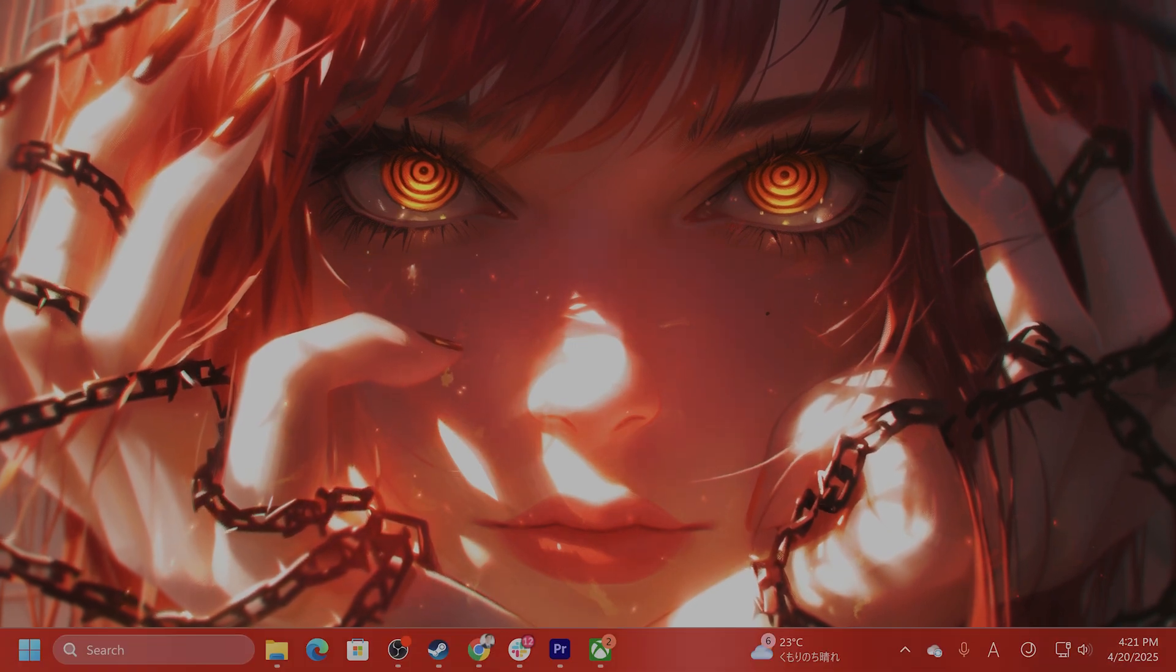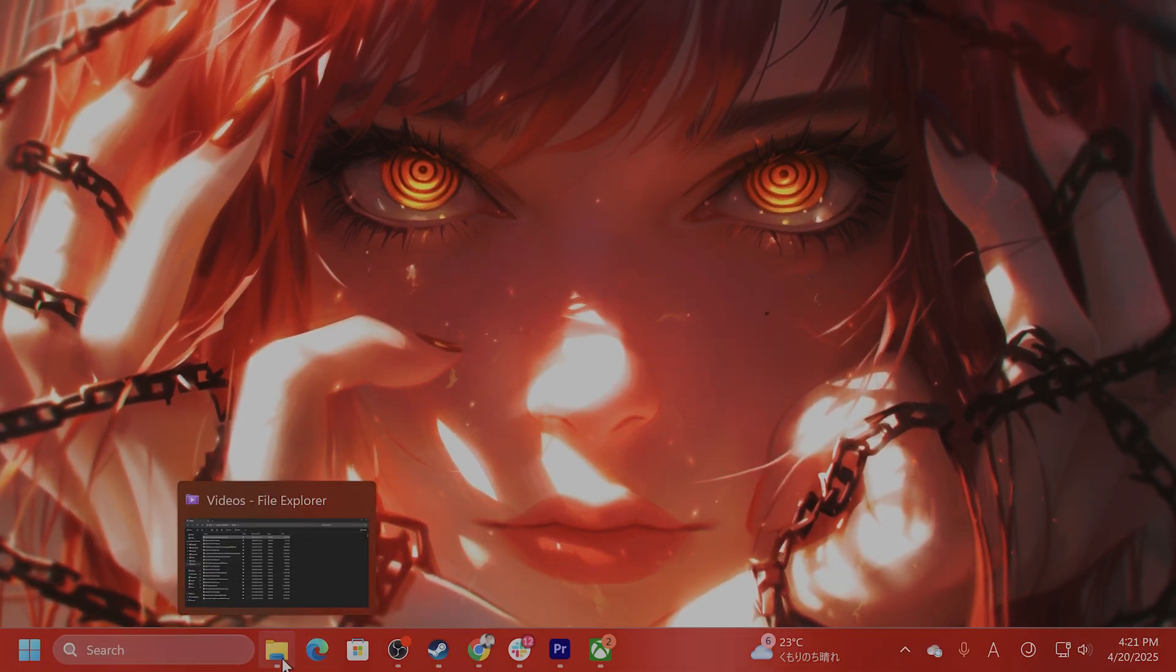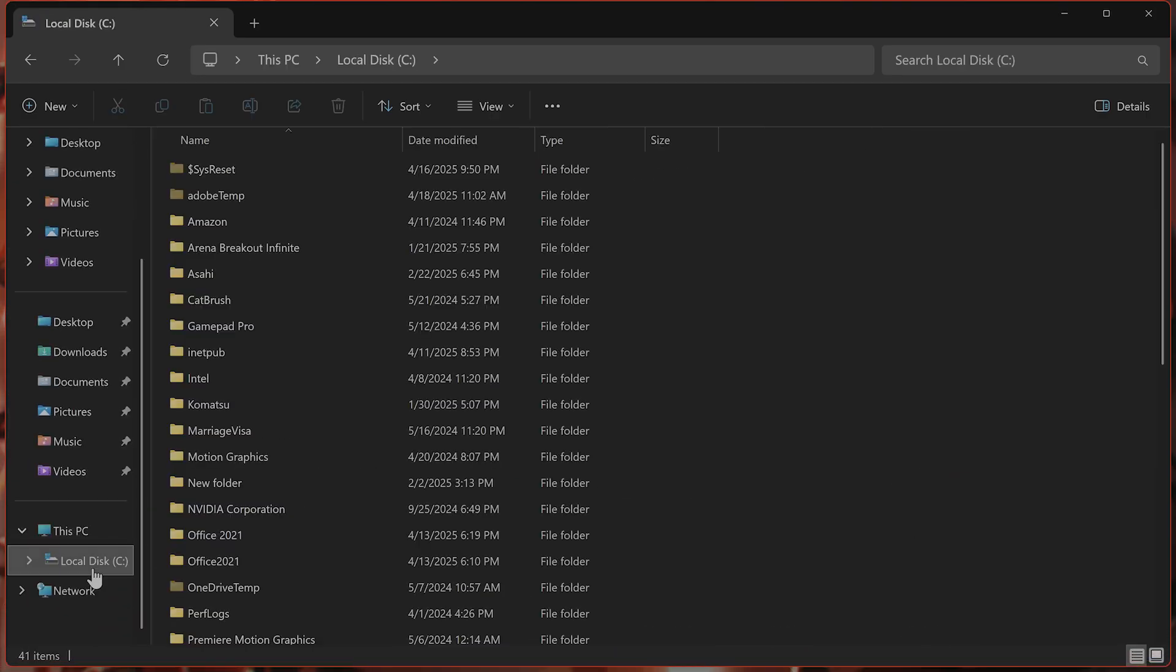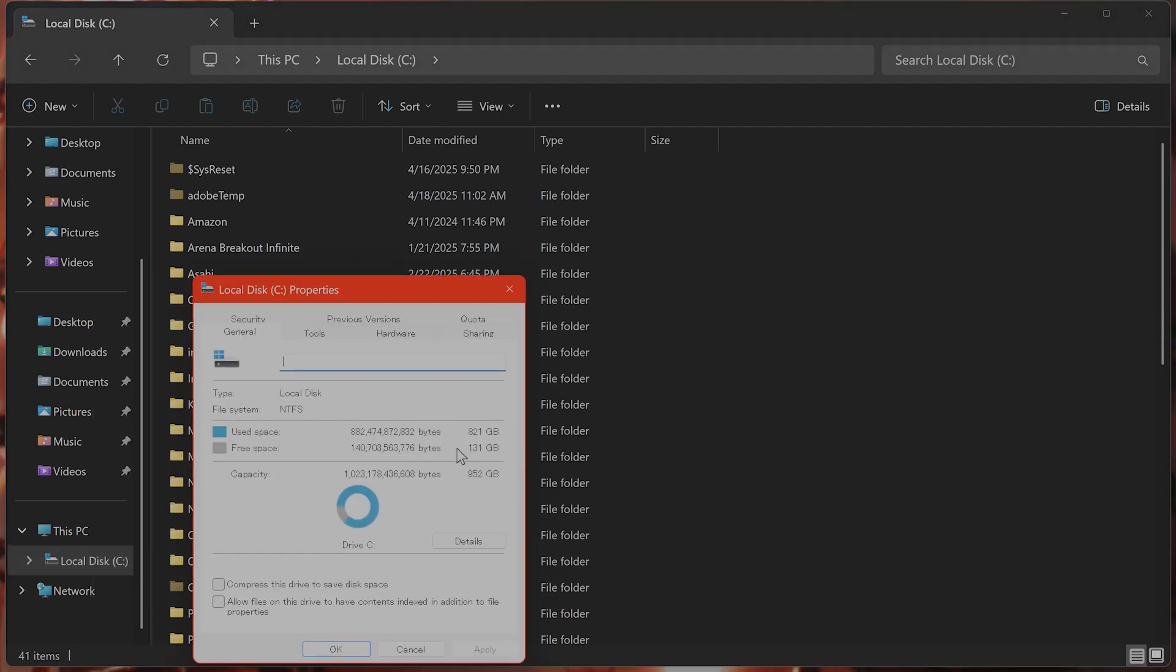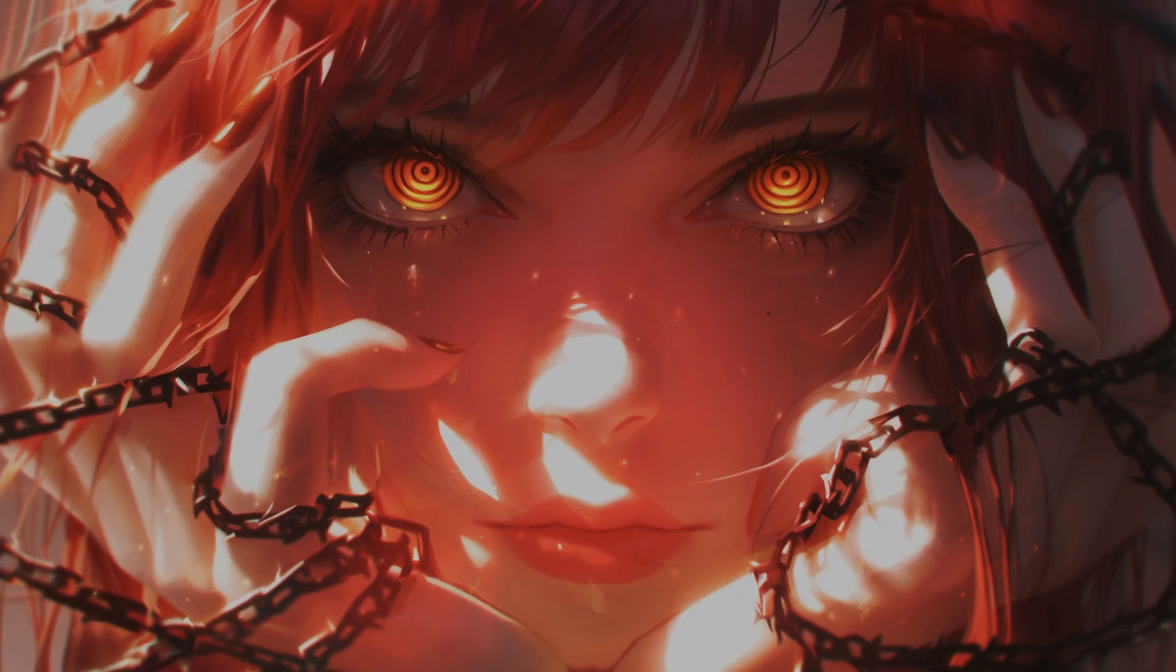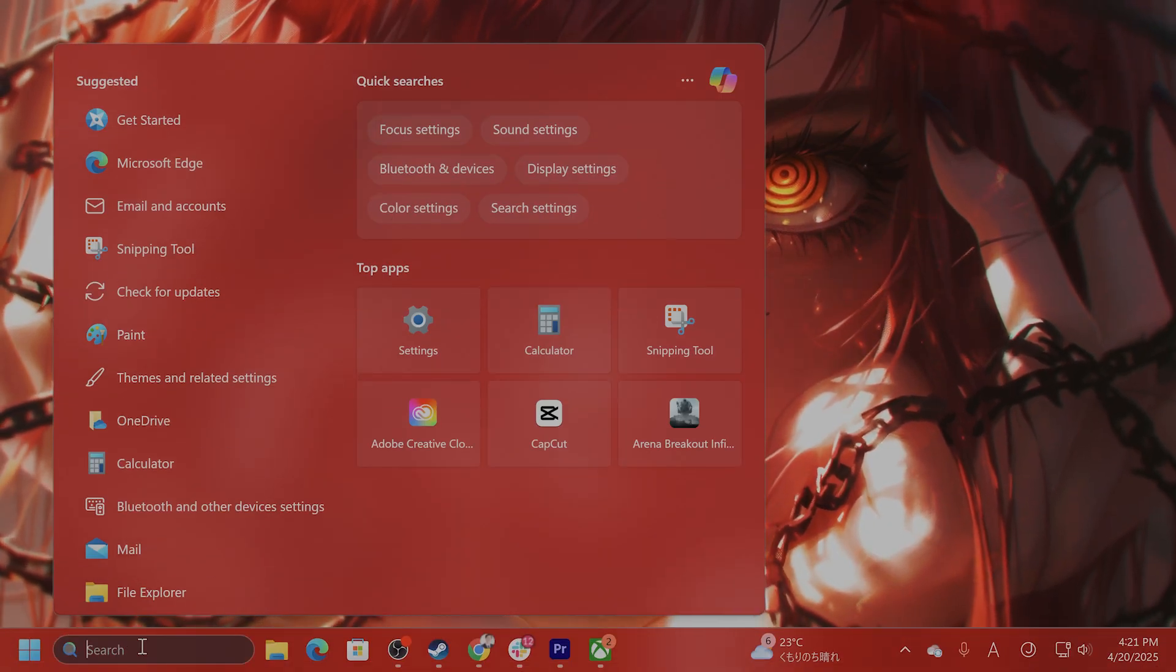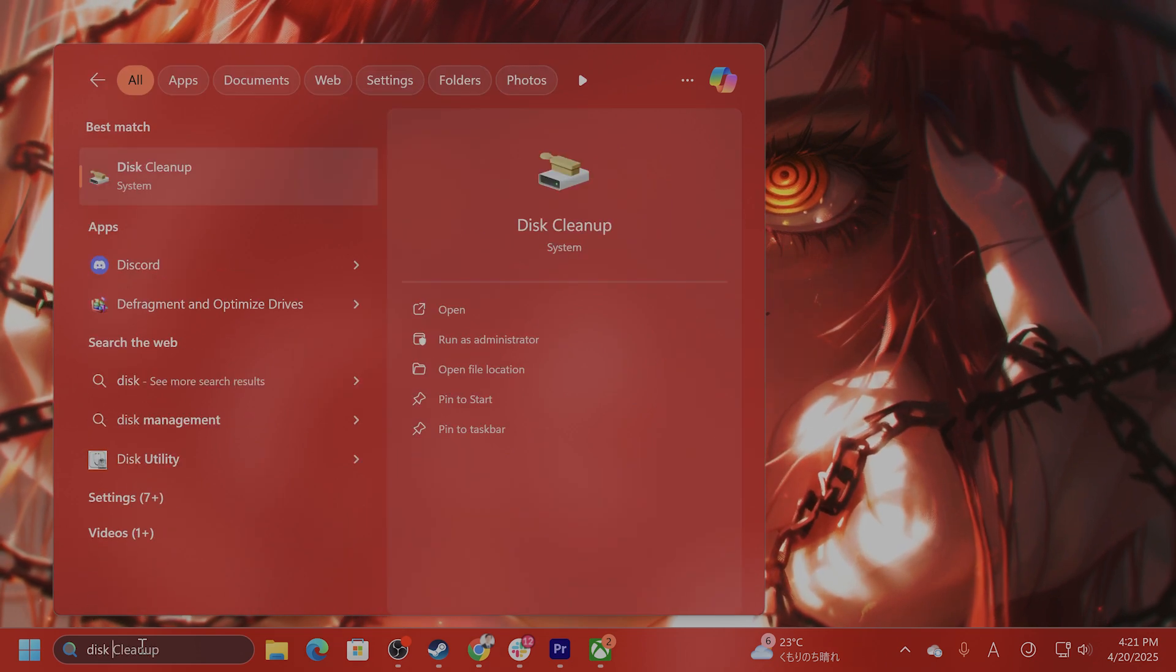Ensure you have enough disk space. So open File Explorer. You can see on your C drive, right-click on it, go to Properties to see how much free space you have. You need at least 10 to 20 gigabytes of free space in order to install this update properly. If you don't have enough free space, you can go...